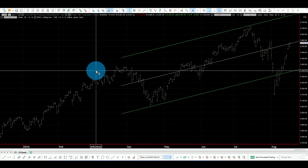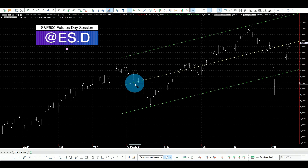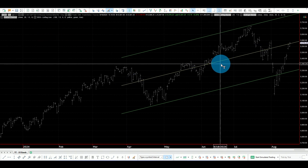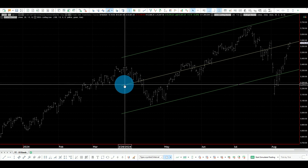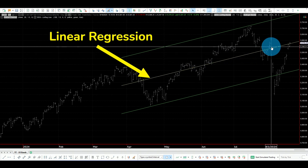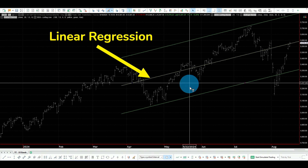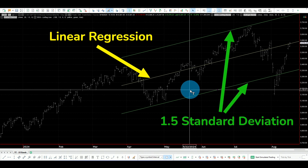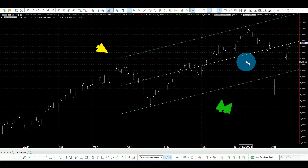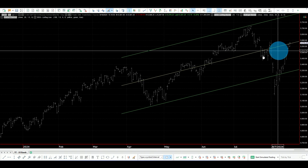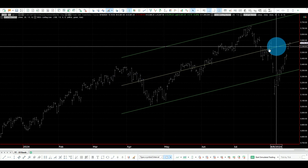Here I have the S&P 500 futures with a mean reversion indicator for a lookback period of 100 bars. The line in the middle is the linear regression, and then we have two channels which are 1.5 standard deviations from this line. For a 100-bar lookback we are in an uptrend because we can see the line going up.